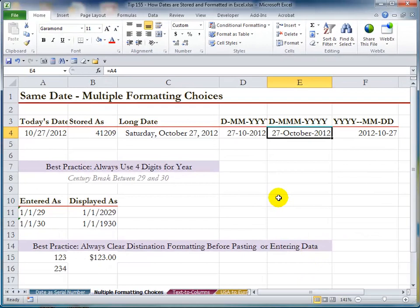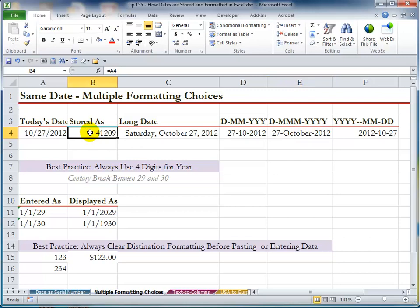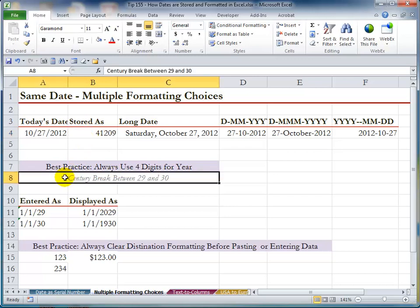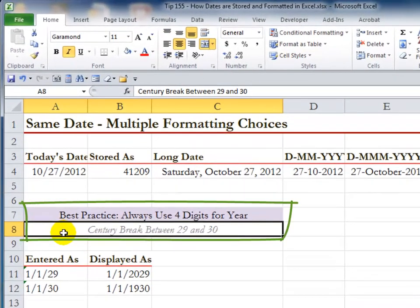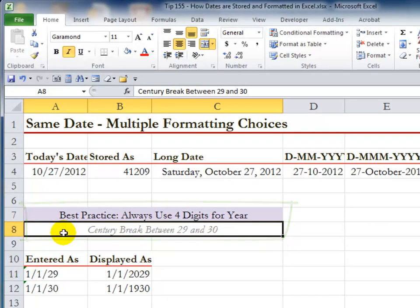It really doesn't matter what formatting you use, as long as you have the core basis — a number in there. Take any number and just change the formatting. Now, why do I recommend that you always use four Y's when formatting dates for years? Here's why: there actually is a century break between year 29 and year 30 in a century.